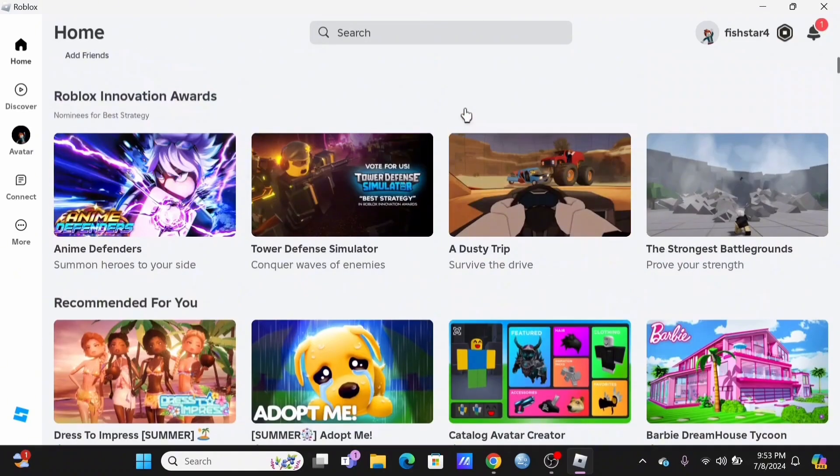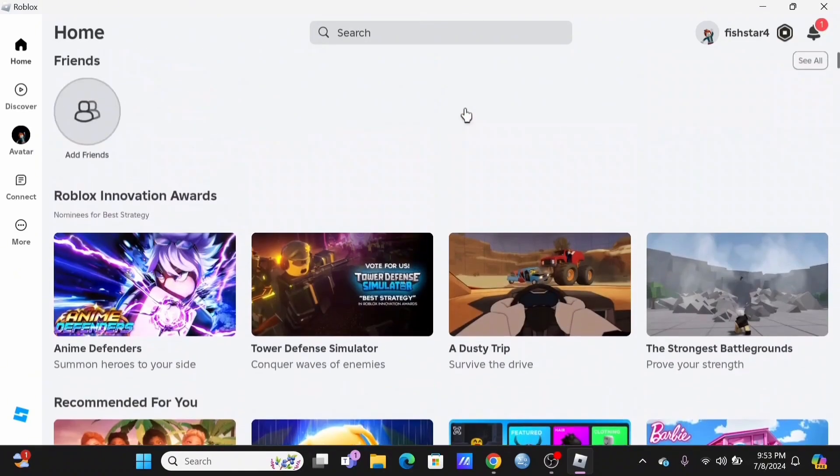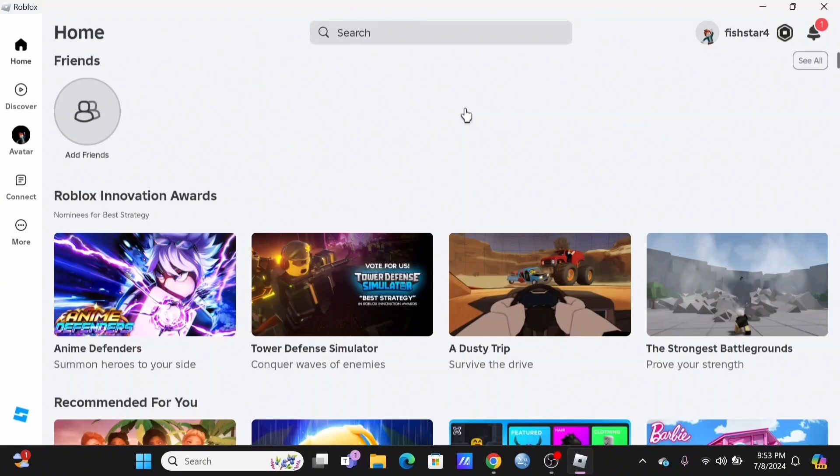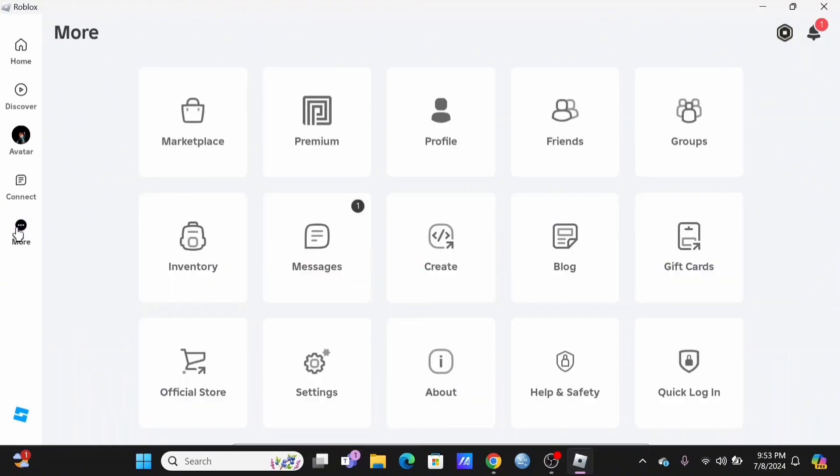Make sure that you are logged into your account. Starting off, you need to select the game in which you want to ban a player from your private server.